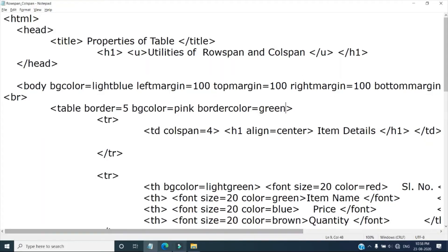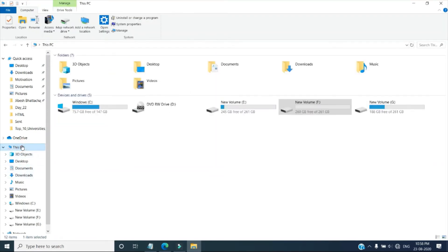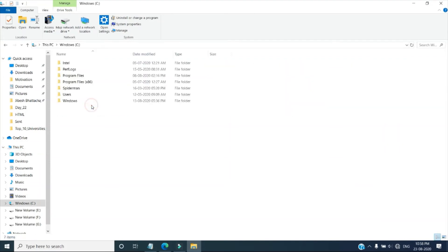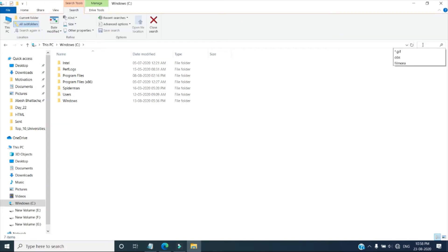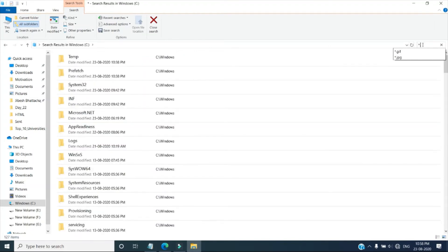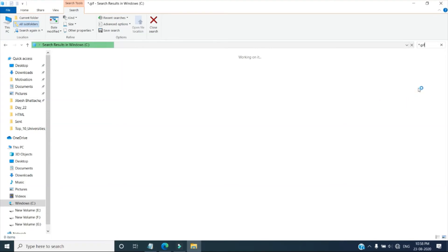Now I am showing you how to copy the GIF images from your PC. So you go to this PC, go to your C drive. See at the top most right corner, here we will type star, means search all file, dot gif. So star dot gif. Then we will press Enter. The moment we will press Enter, we will search all the GIF images in your PC, and it will be showing here.